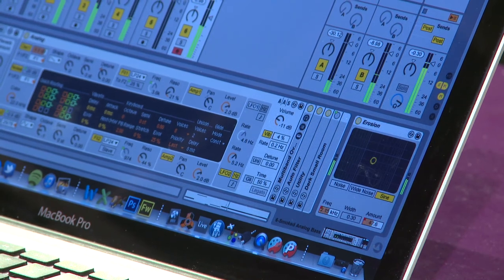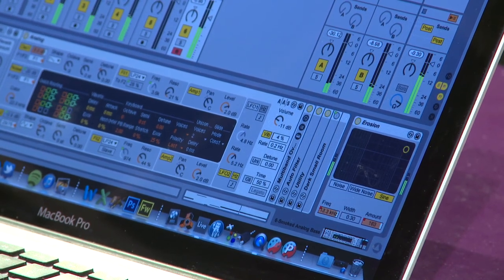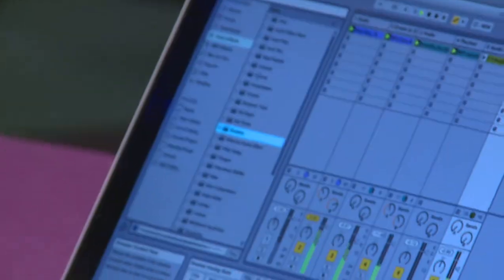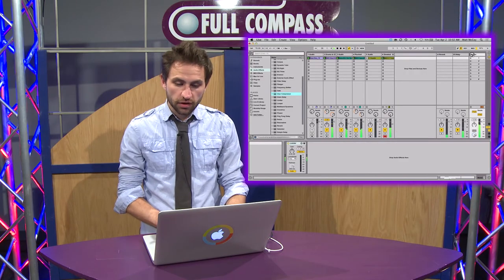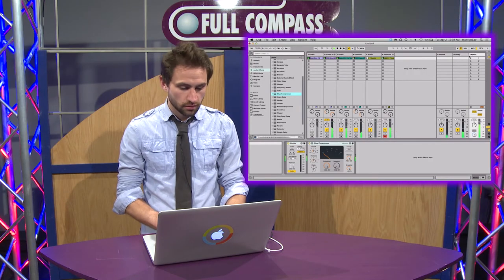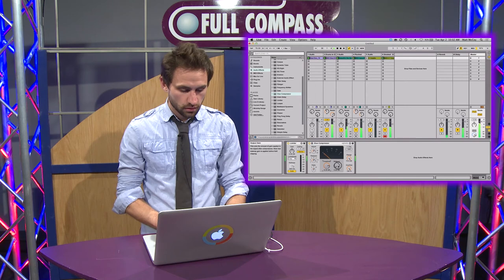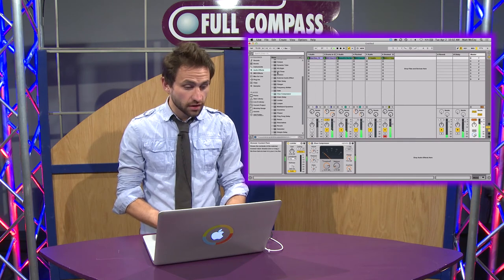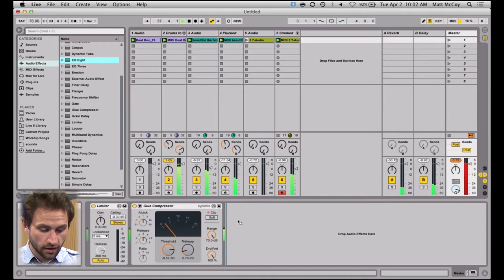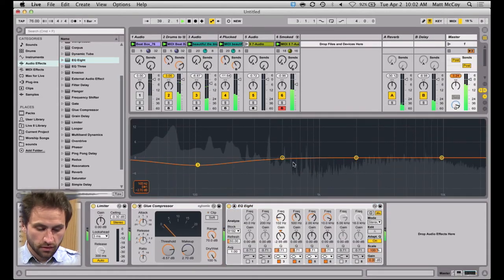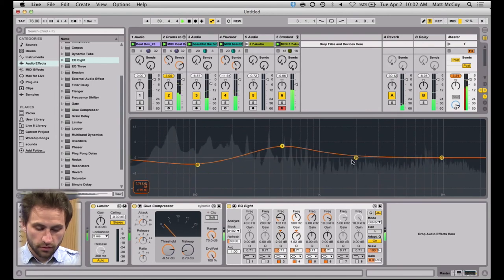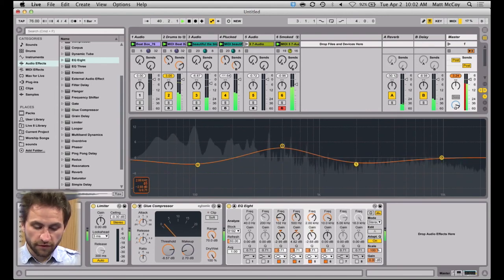A couple of great new additions to Live 9 are mixing and mastering tools. One of them being the Glue Compressor, which is now included in Live 9. Also, EQ8 has been redesigned — you can double click and get a better view of the graph for finer tweaking.